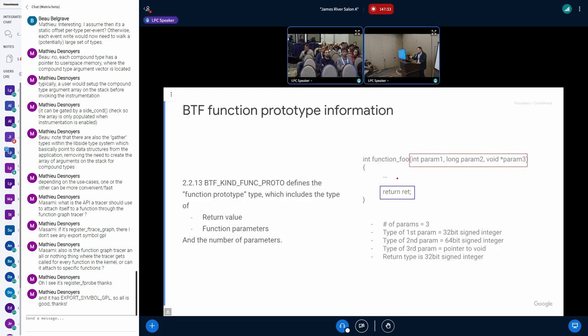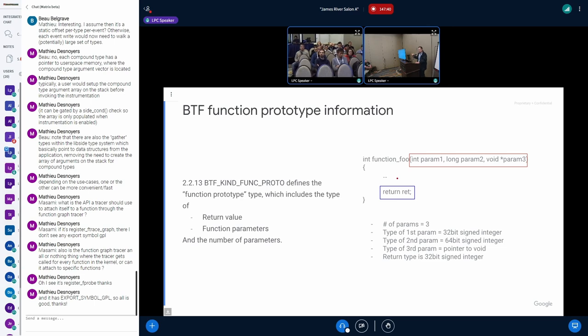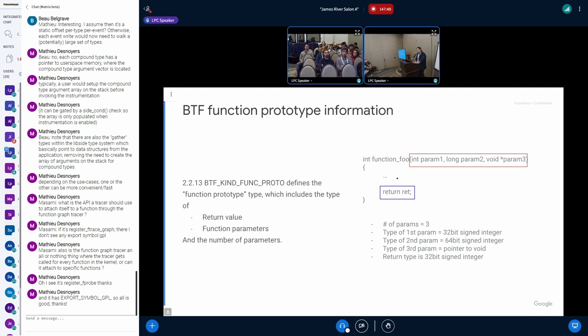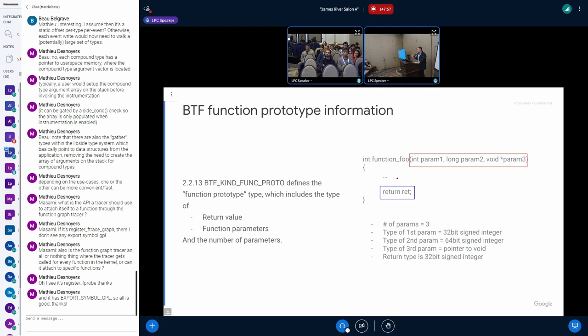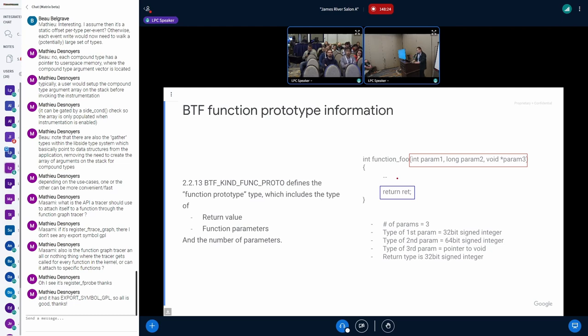We can use the BTF to get that information. The VTF function prototype information is already in the kernel, and it has information about the parameters, the number of parameters, each parameter type, and also the function return types. So if we see it's void, we can skip showing the return values. Or if the data is Boolean, we can just show true or false.